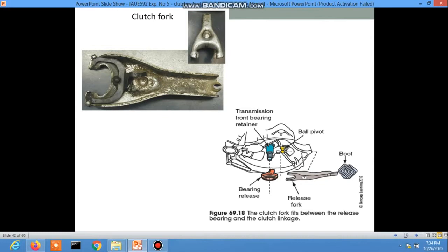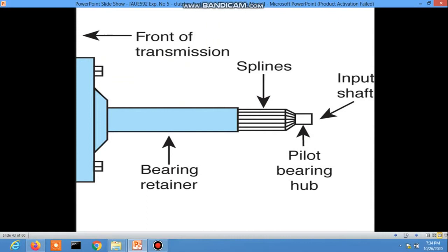Here is the total picture of the linkage system from the front transmission, showing the bearing, the bearing retainer, splines, pivot bearing hub, and input shaft.